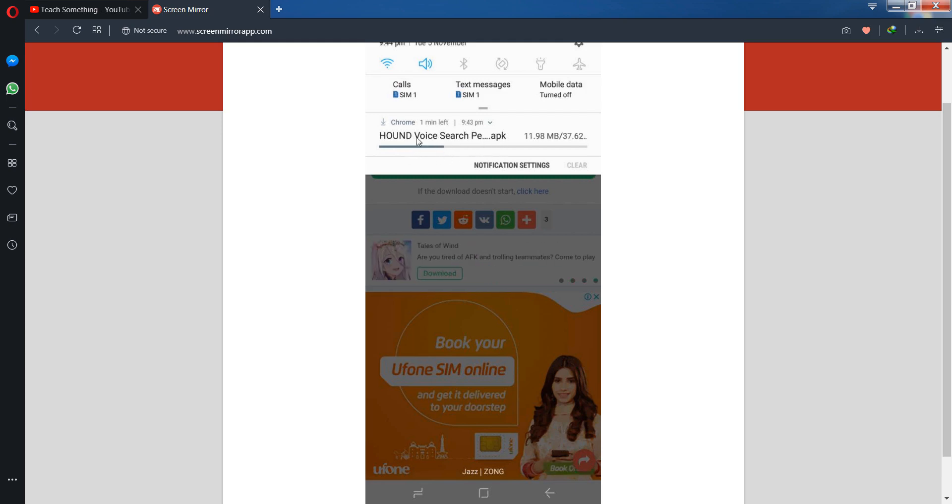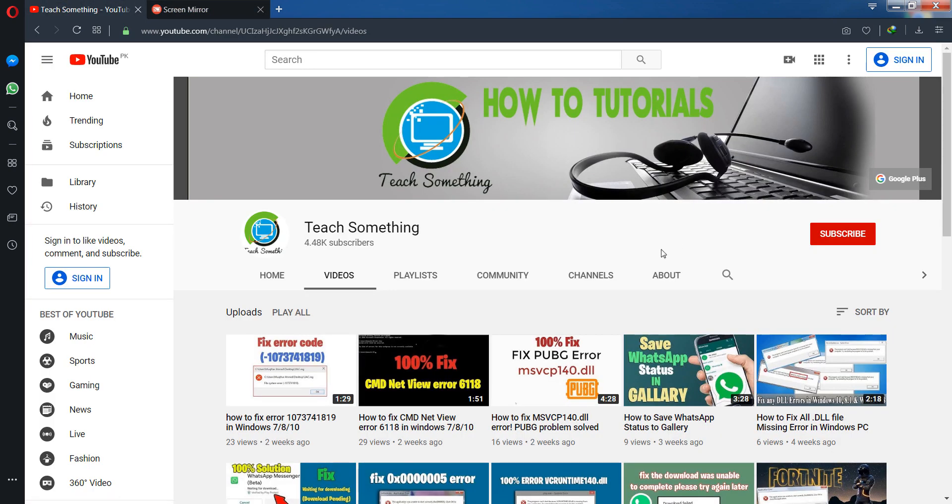I'm sure that after doing this, you can use any application in your country. Thank you for watching and please subscribe to my YouTube channel.